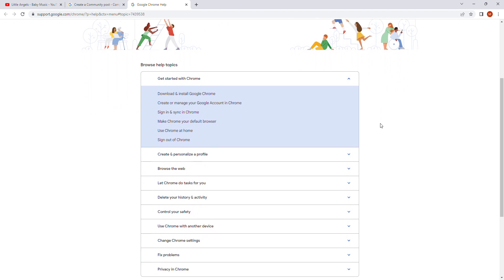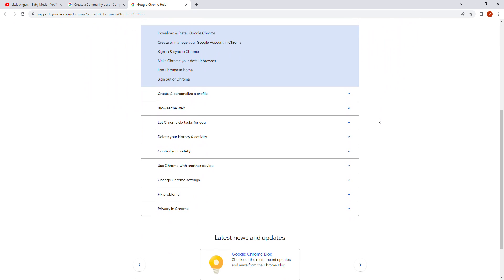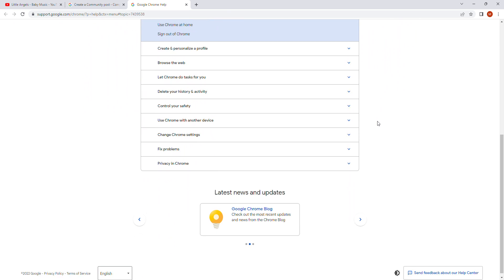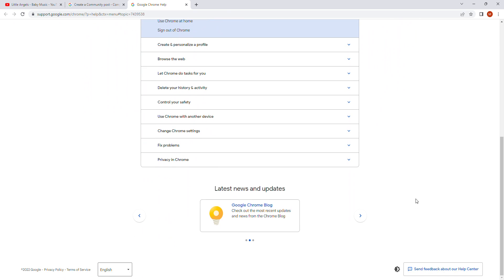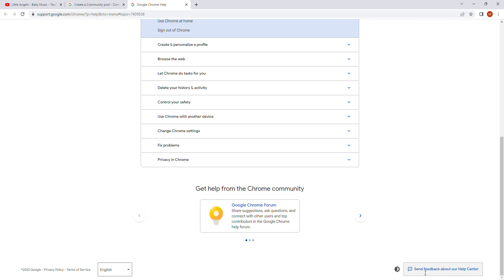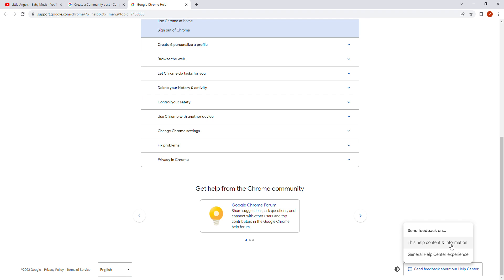Just scroll down to the bottom again. And you will see. Send feedback about our help center. Just click here. On send feedback about our help center.